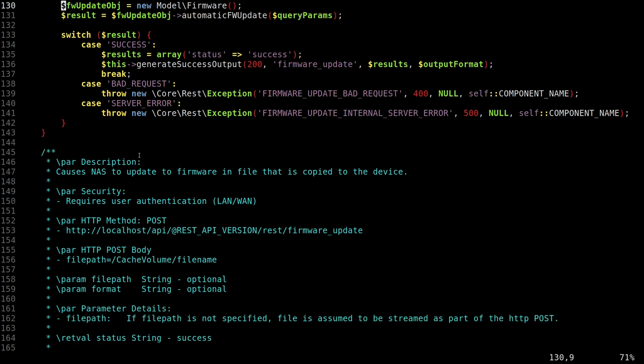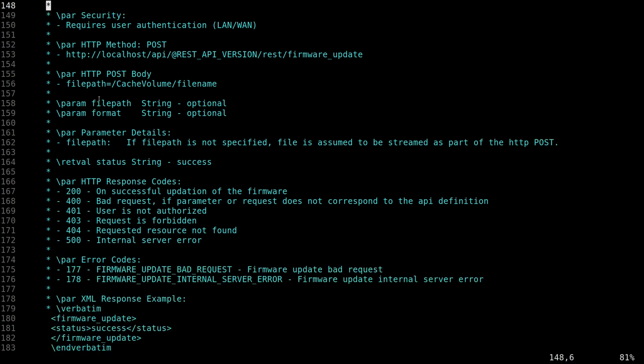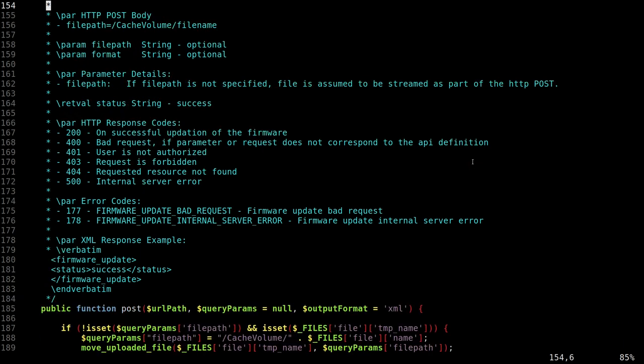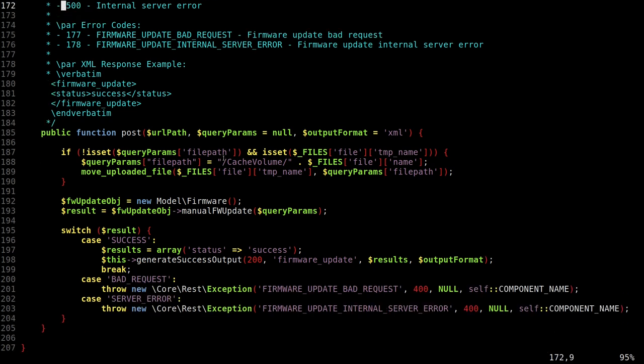So this is more interesting. Causes the NAS to update the firmware in the file that is copied to the device. Hmm, okay. So it has some parameters like file path. But looks like if we don't specify that parameter, the file is assumed to be streamed as part of the HTTP post. So does this mean if we do a post to this URL, it will take whatever we have in a post body and accept it as a firmware file? Possible, right? Okay. Let's look at this post method and understand what's going on.